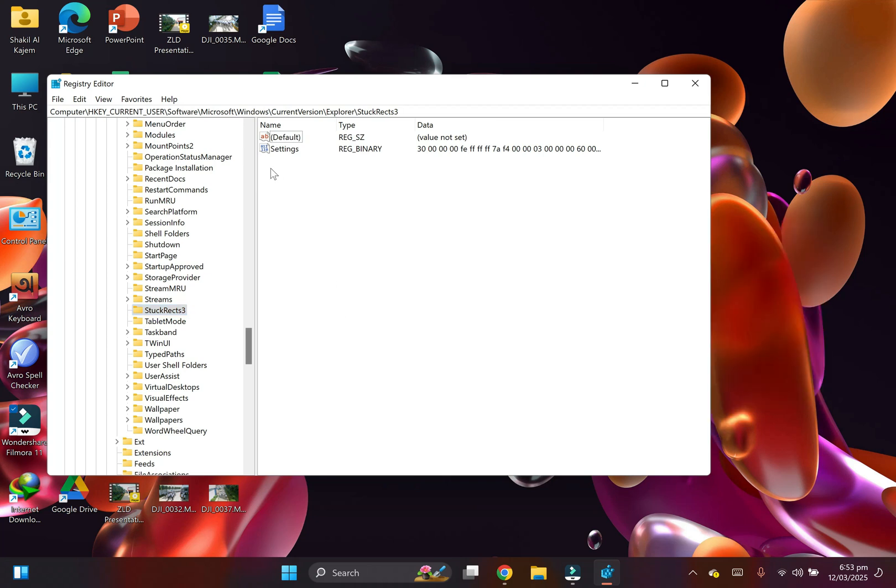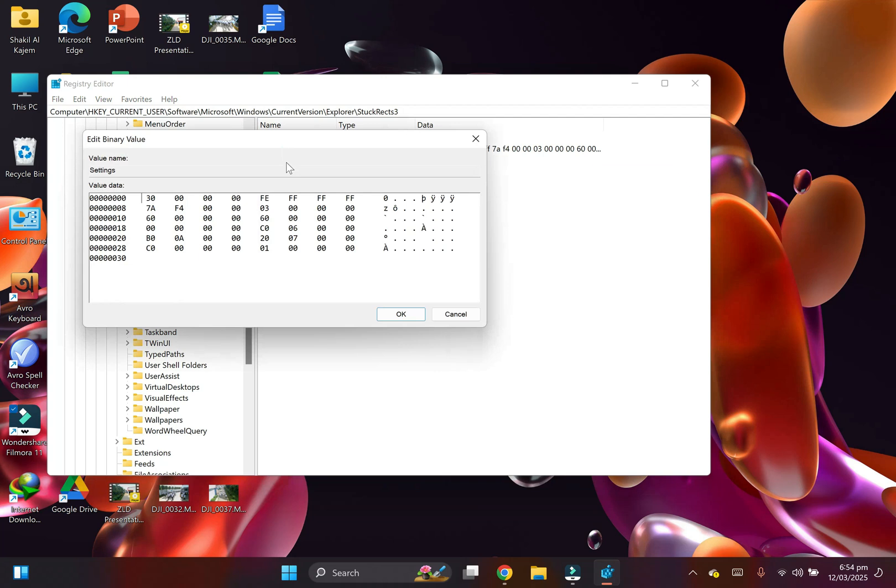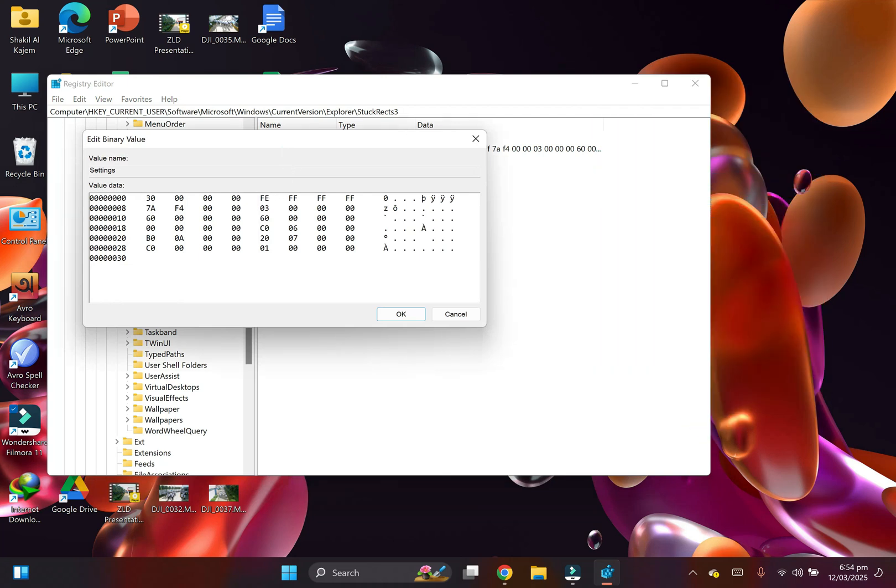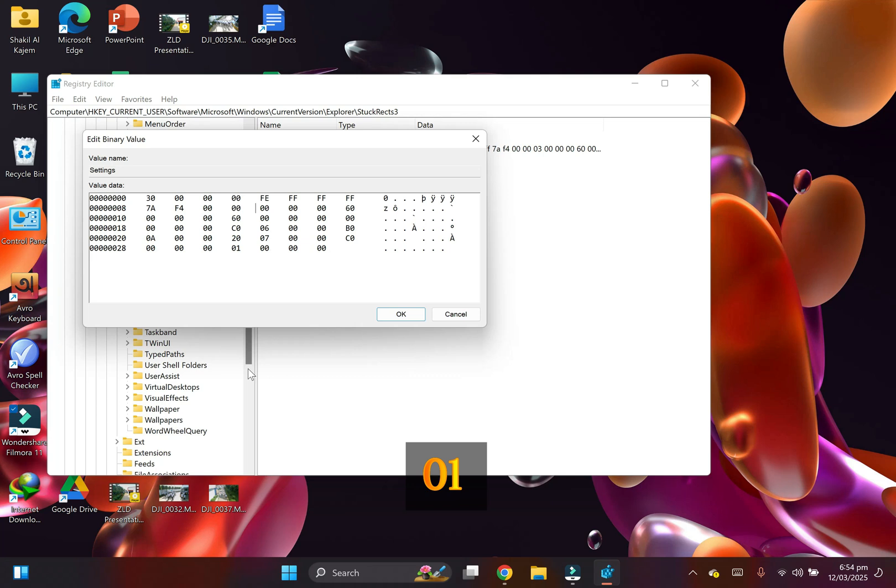Step four: Double-click on Settings to open it. Step five: From the second row under FE, you will see 03. Click on it. Your cursor is on the left side of 03. Press the delete button from the keyboard and enter the value 00. Click OK to save.